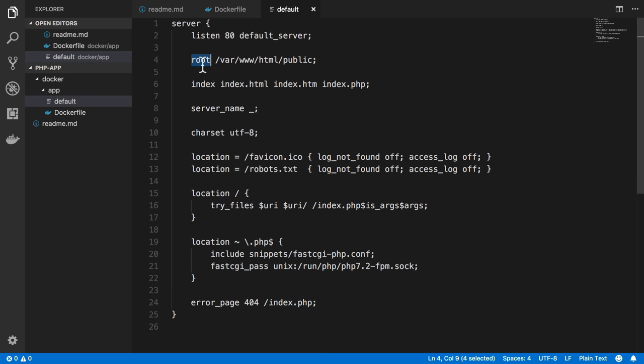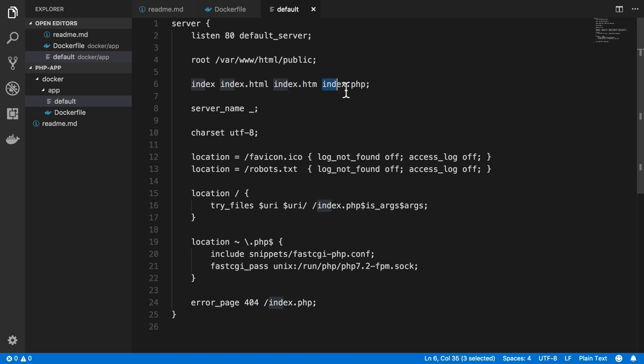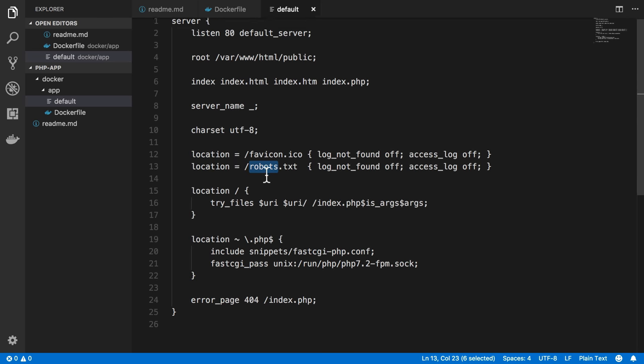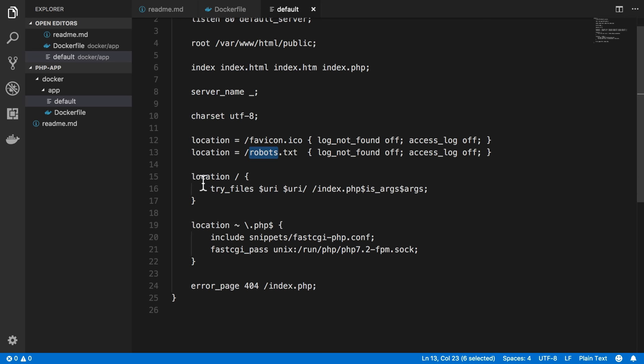We noticed that our web root has changed from var/www/html to var/www/html/public. So this is going to support the correct public web root that should be a web root for a Laravel application, which is what we'll be installing. I added index.php as an index. Server name remains the default, charset utf8. Don't log access or error for favicon or robots.txt.